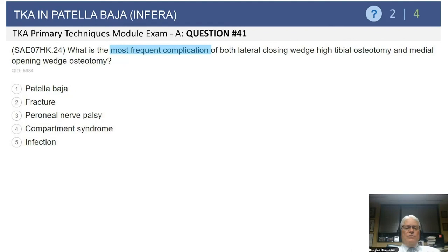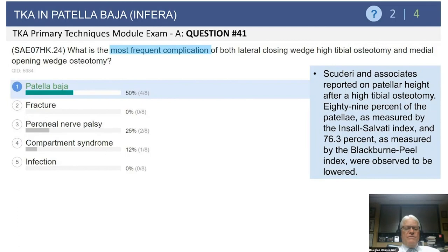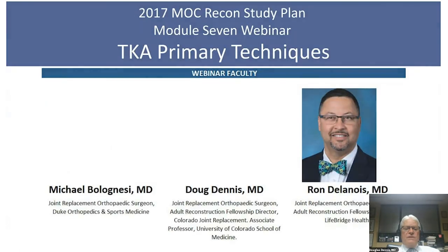What is the most frequent complication of both a lateral closing wedge high tibial osteotomy and medial opening wedge osteotomy — patellar Baja, fracture, peroneal nerve palsy, compartment syndrome, or infection? The answer is patellar Baja, as discussed throughout this presentation.